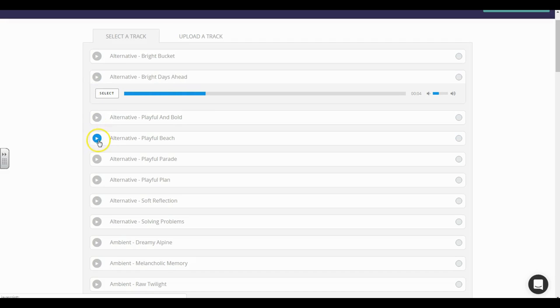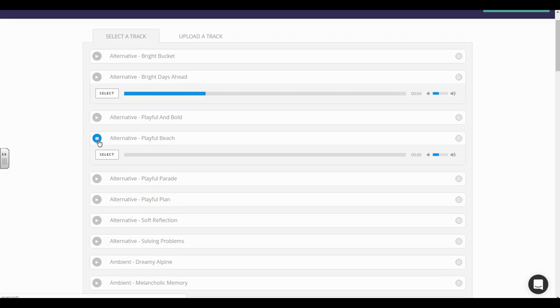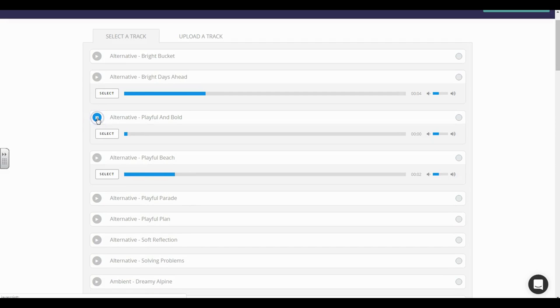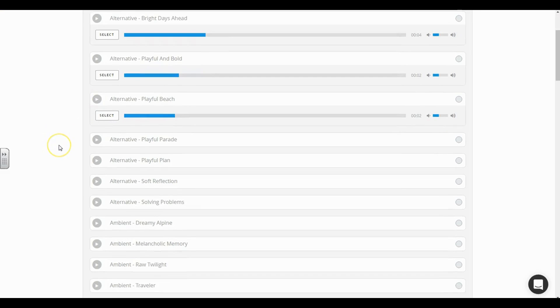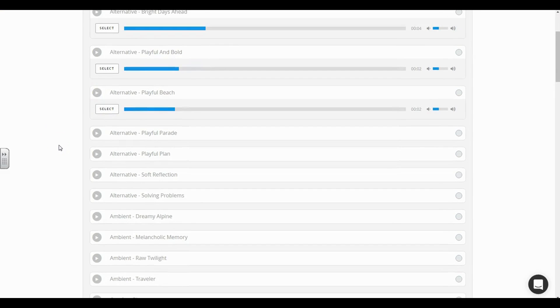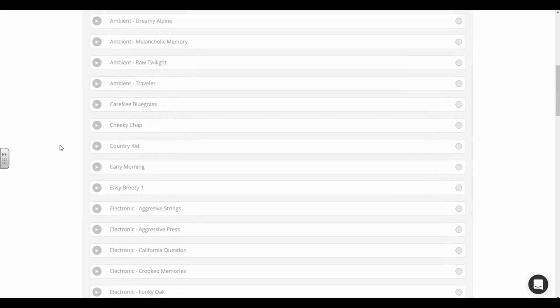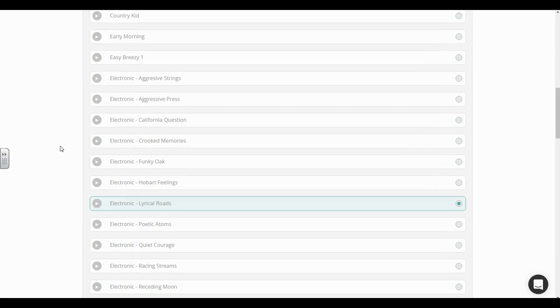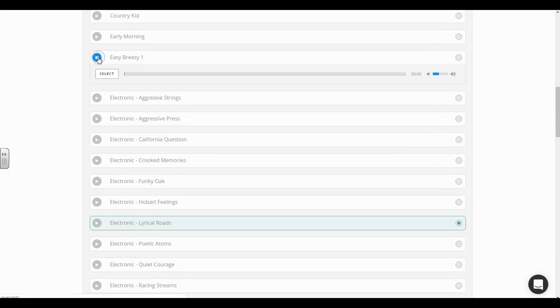That's not what I'm looking for. How about Playful Beach? No. That sounds too soft. Let me get something that's more upbeat and happy. Let's try Easy Breezy.